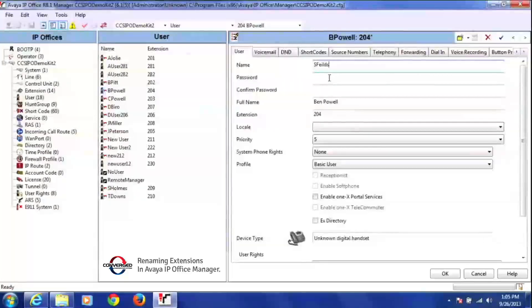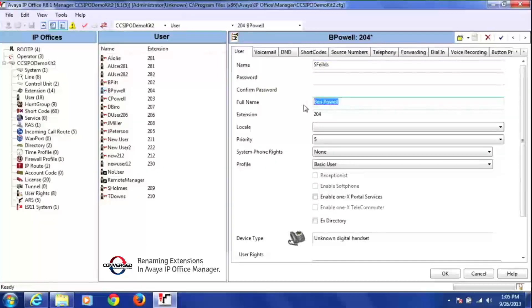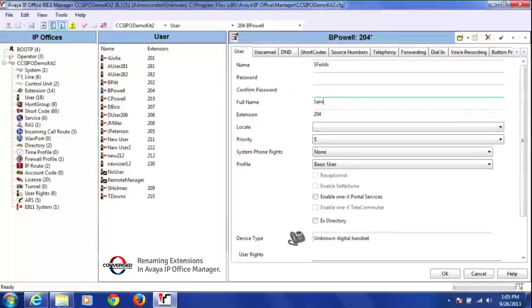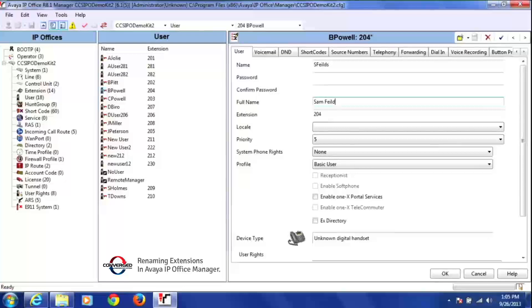We don't need to put anything in the password section here. This is not your voicemail password. And then we want to do his full name here. So his full name would be Sam, and you can have a space here. This is what's going to be displayed on his phone.